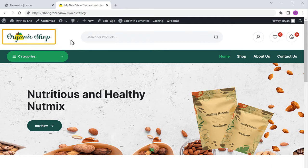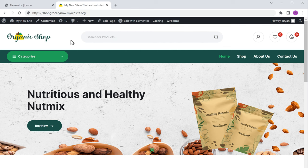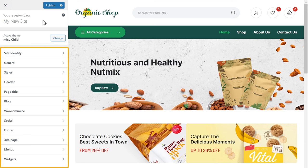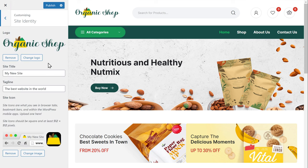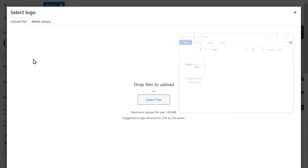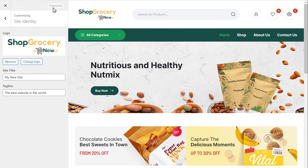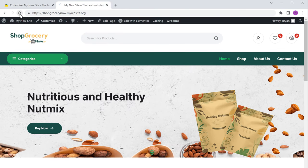Now here you can see that we still have the default logo. So next, let's see how you can add your own logo to your site. Now to add your logo, click customize here, and you will get these options to customize your website. Now to add your logo, just click site identity, then click change logo. Now drag and drop your logo from your computer. To save your changes, just click publish. Now if we go to our site and click refresh, you can see that we have successfully added our logo to our website.